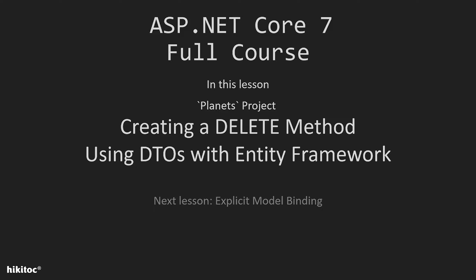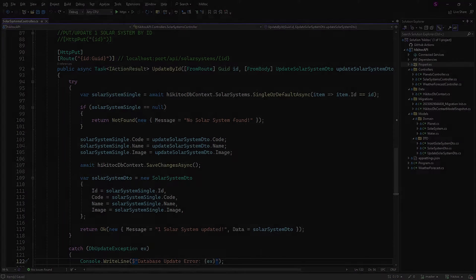As I promised a few lessons ago, the topic for the upcoming lesson will be assigned to explicit model binding and attributes such as FROMBODY and FROMROUTE.